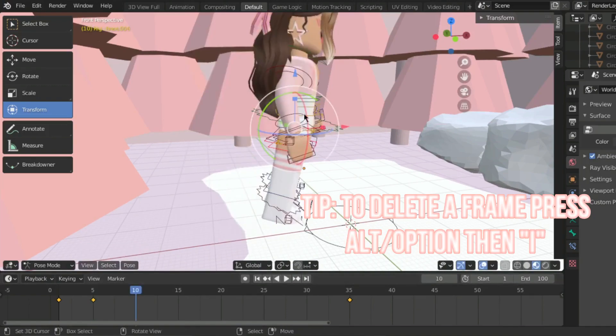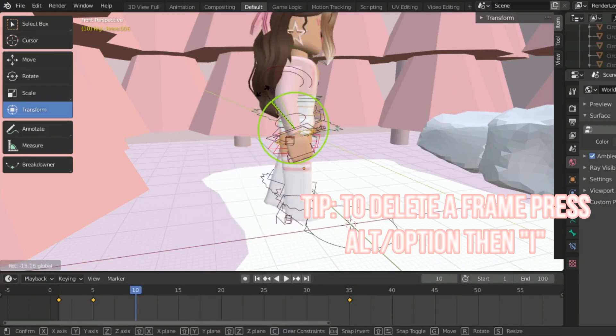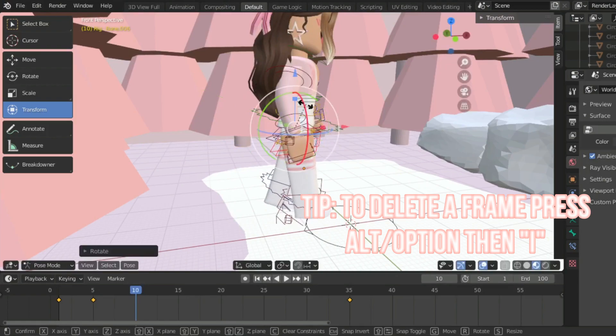Also to delete the frame you do not like press alter option then I on your keyboard.